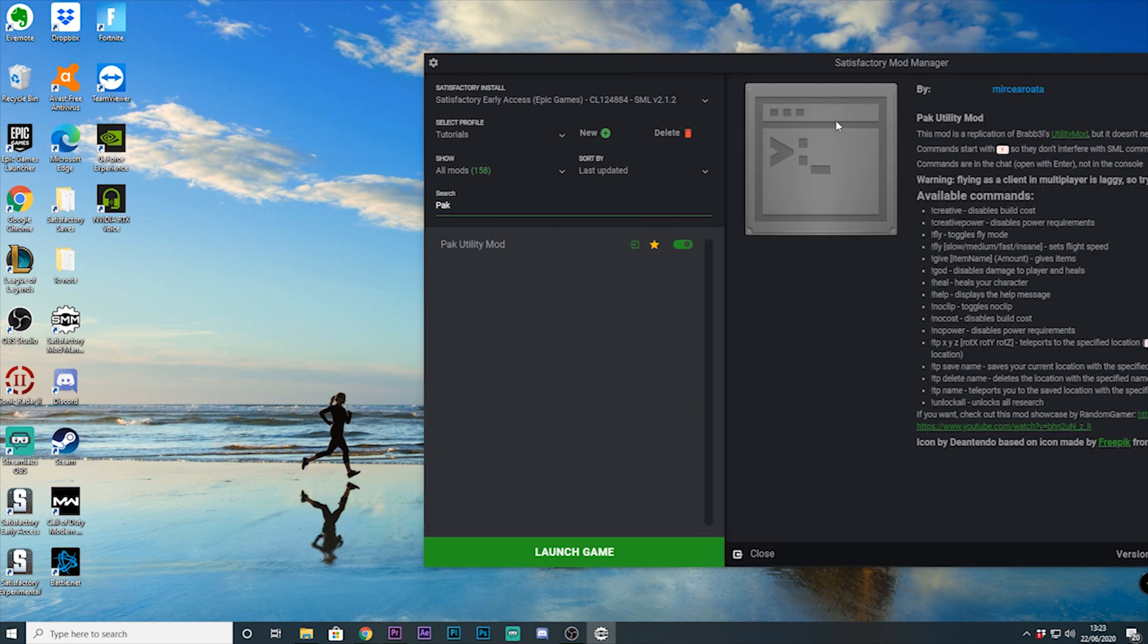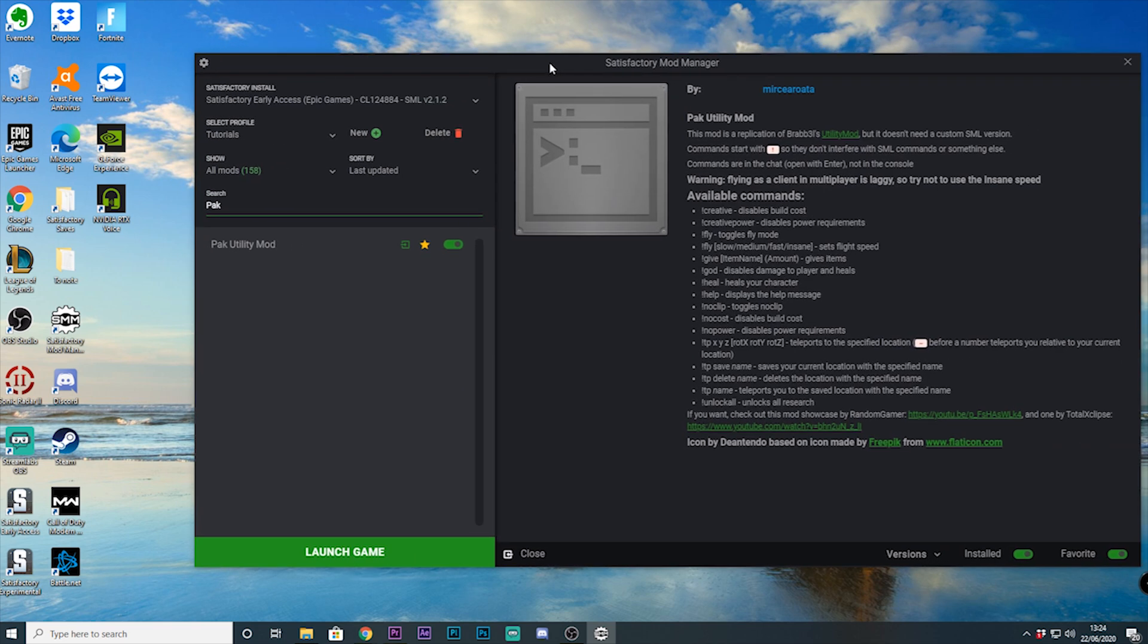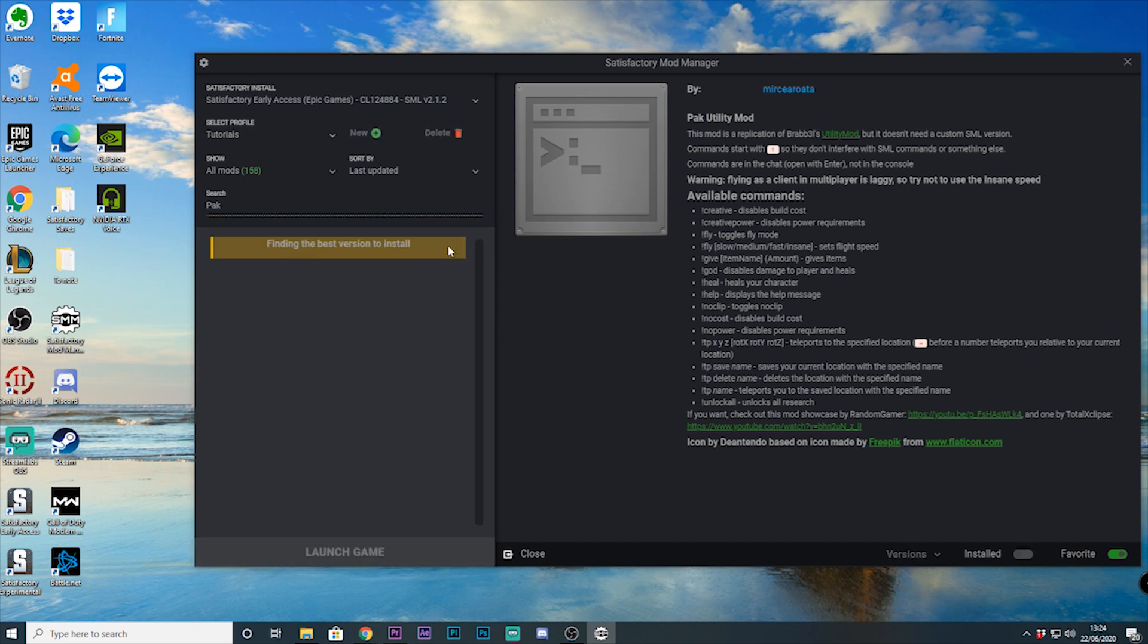Beneath this we can enable the mods by clicking the slider, favorite mods by selecting the star, or have a look at the mod overview.